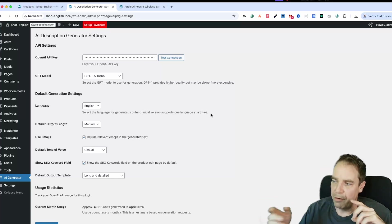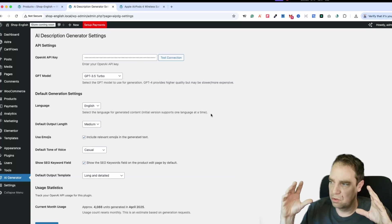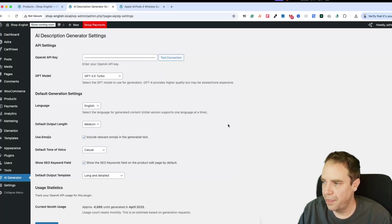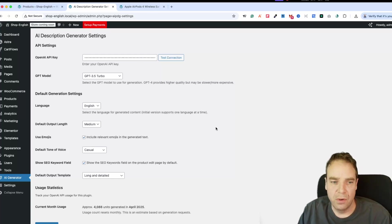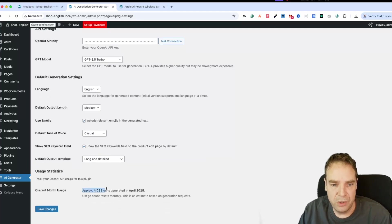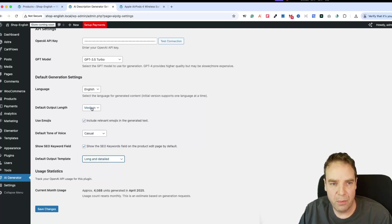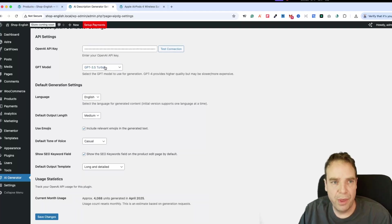You don't have to use something like ChatGPT externally — you can do it all on the product page. Here you can see the tokens you have used so far. You can play around with different settings: long and detailed, storytelling, list-based output formats. You can define different output lengths, different languages, or play around with GPT-3.5 or GPT-4.